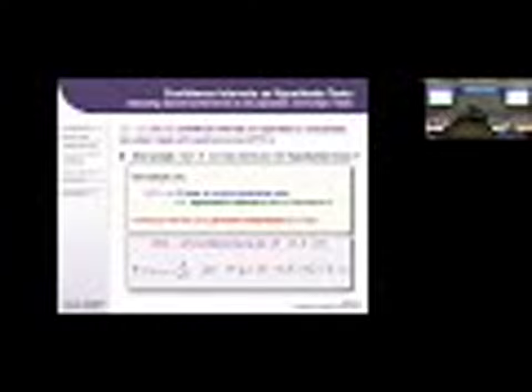This is also what it means when you do a linear regression in JMP or whatever software and it spits out p less than 0.05: it fit the regression coefficient, internally calculated the confidence interval on that coefficient, and that internal confidence interval did not include zero.